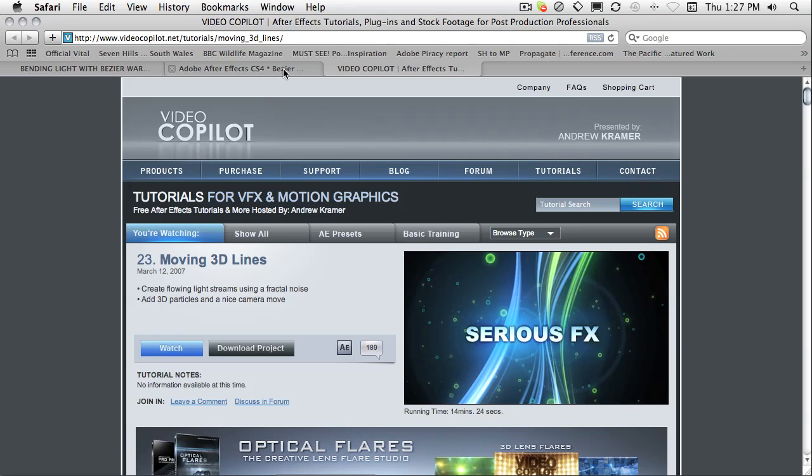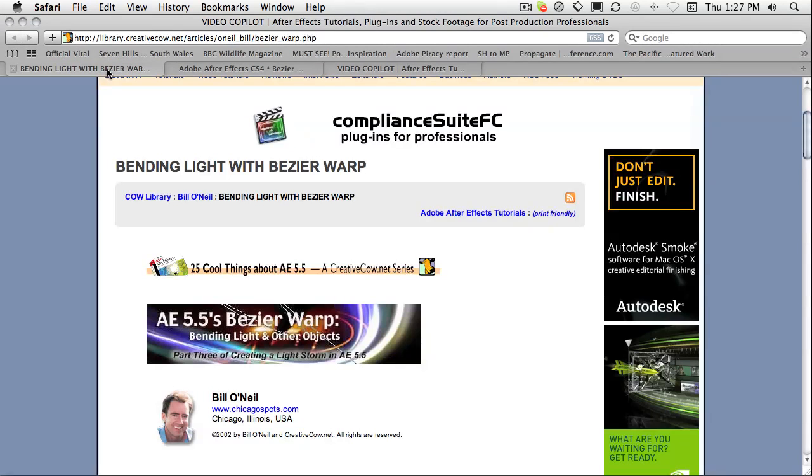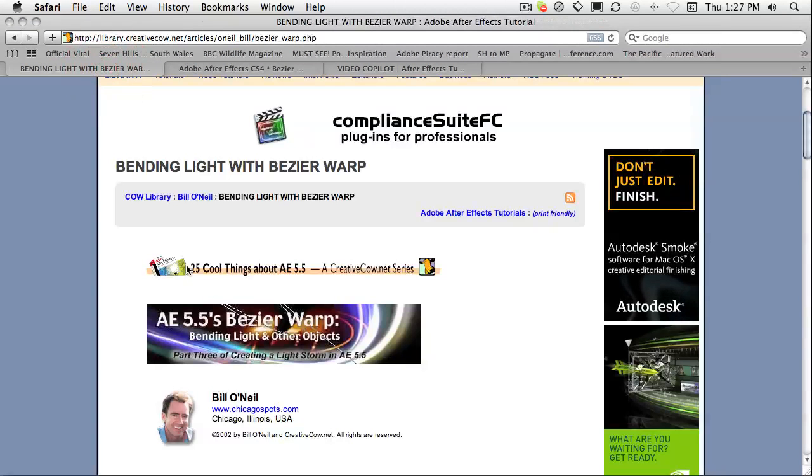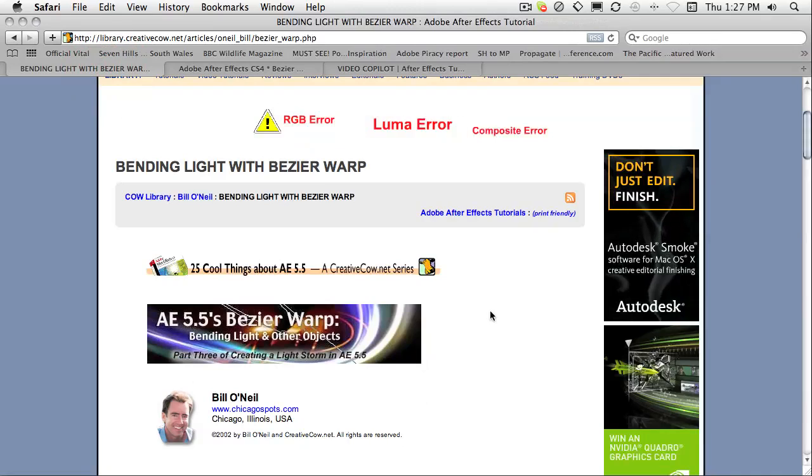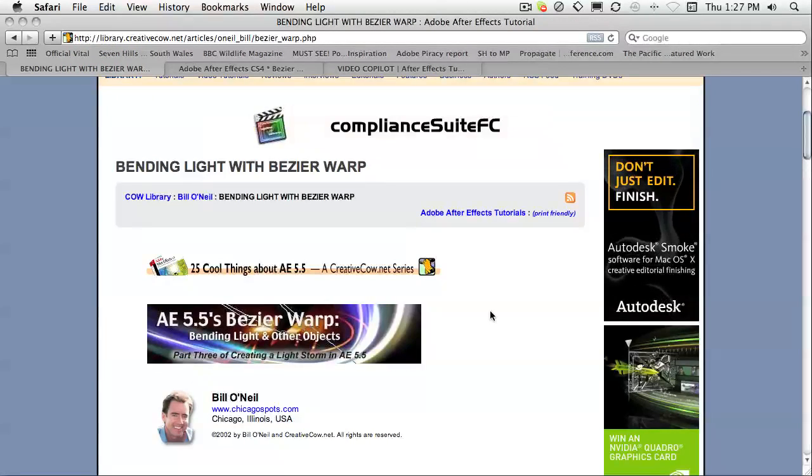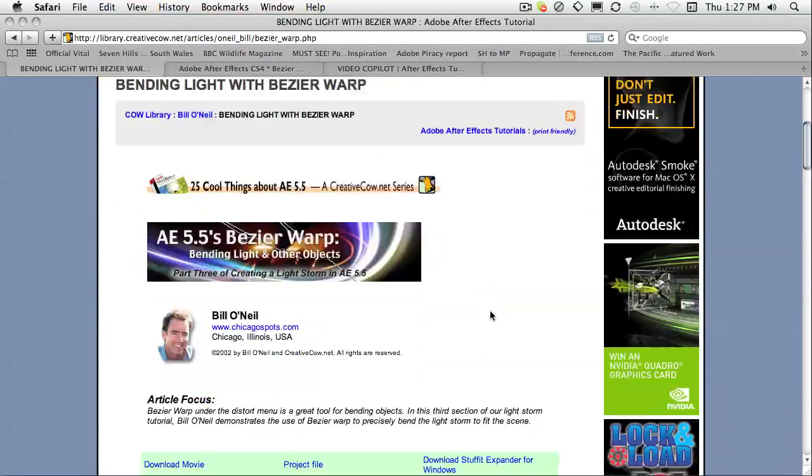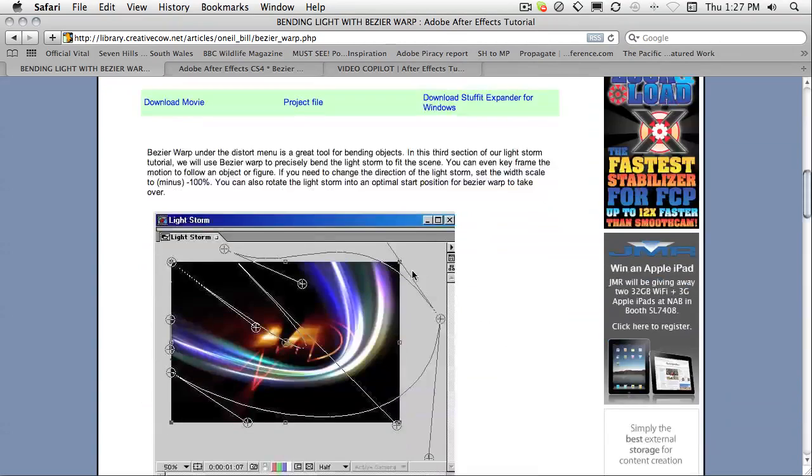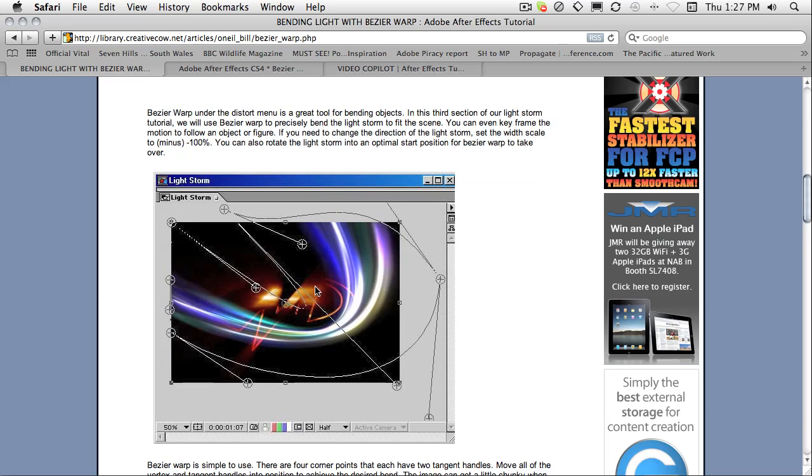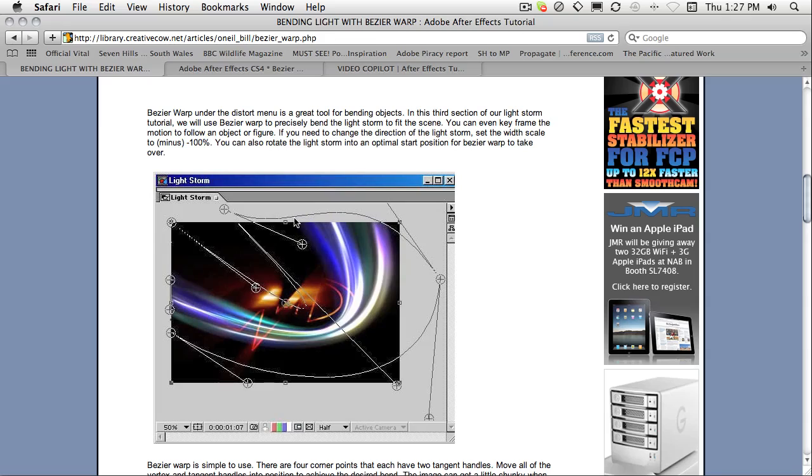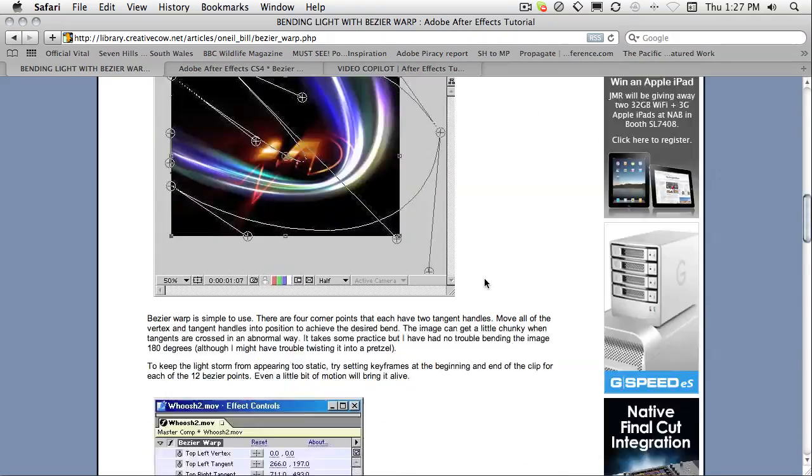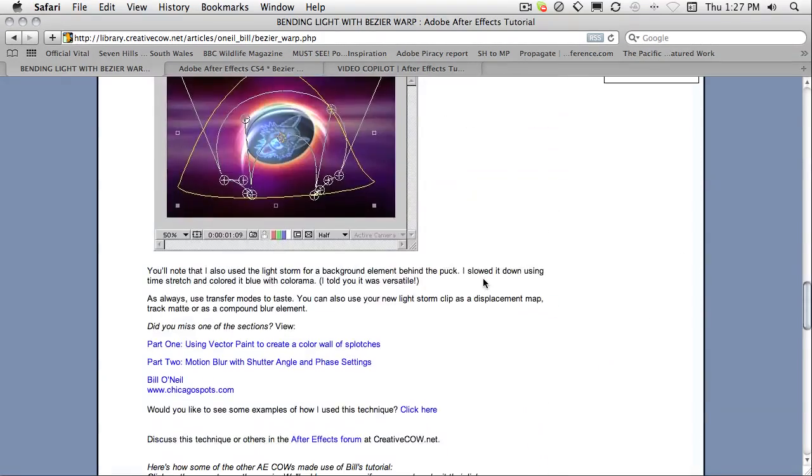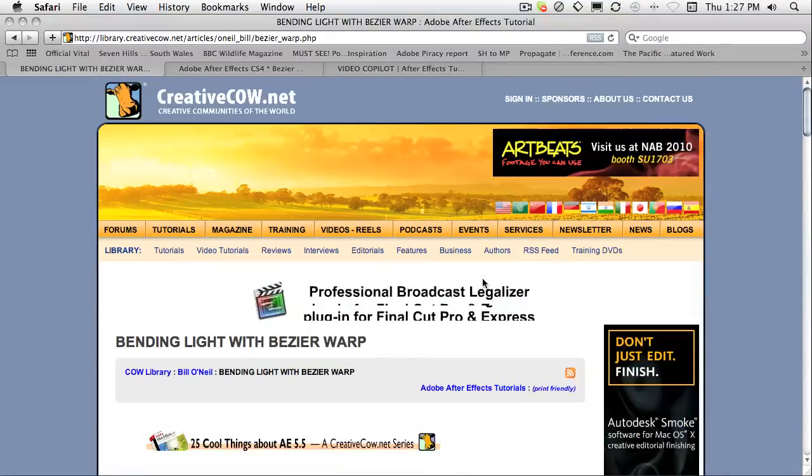And another effect which bends light on Creative Cow by Bill O'Neill. And I remember seeing this effect years and years ago. You can see it's from 2002. But it still has a pretty good look. You can see how Bill has created this light and he's wrapping it around things using Bezier Warp. So it still has its place.